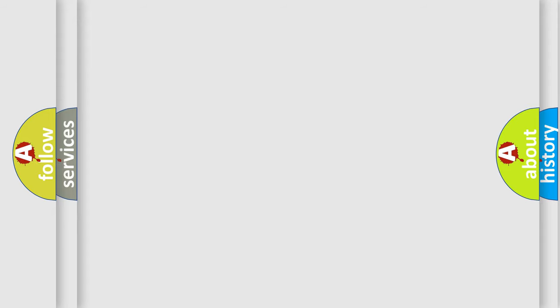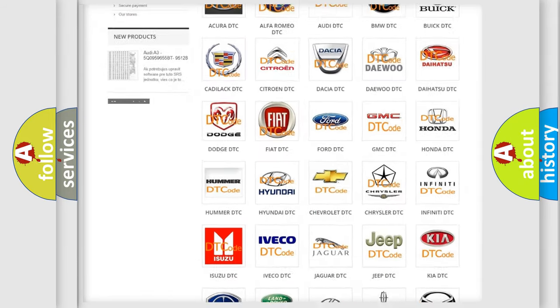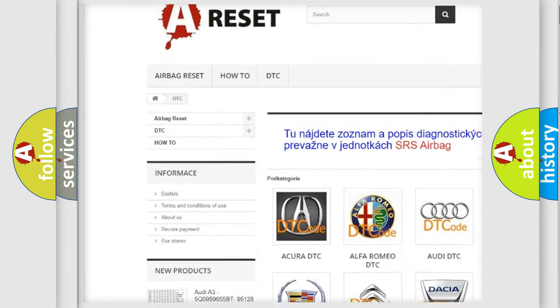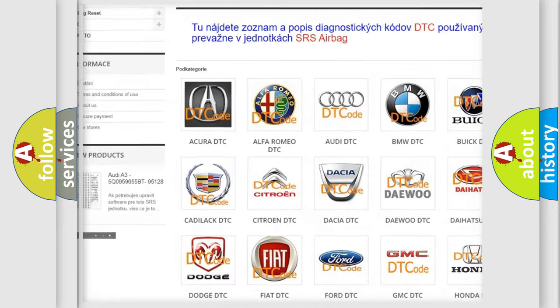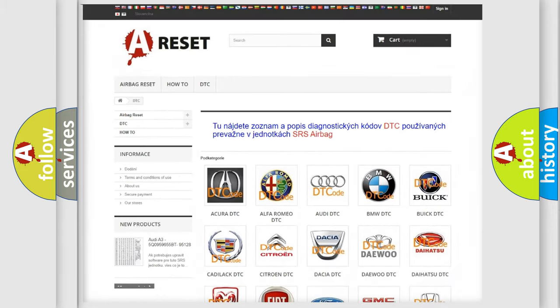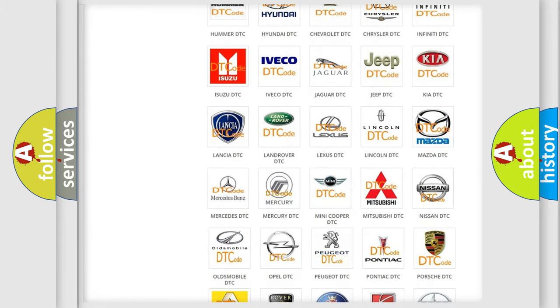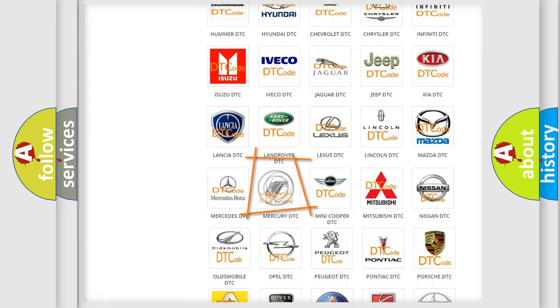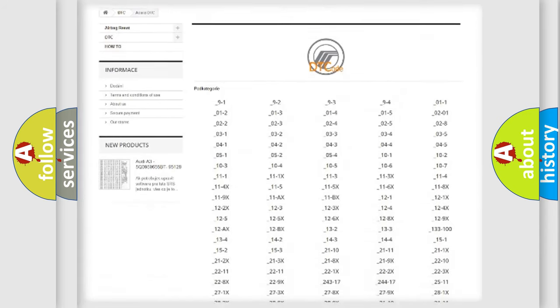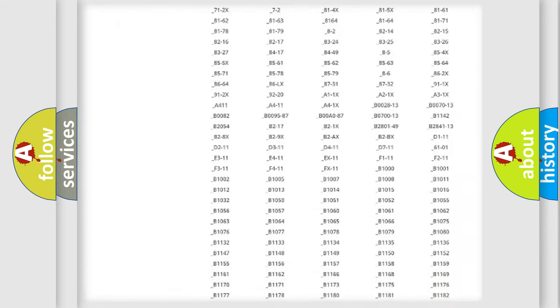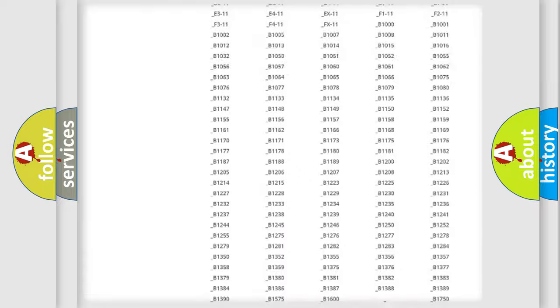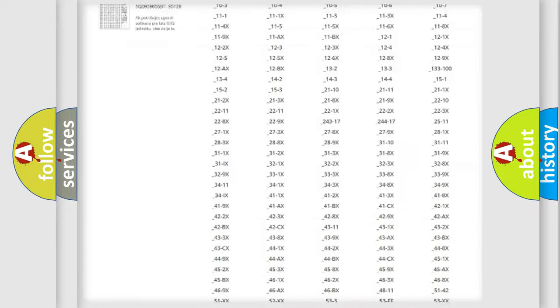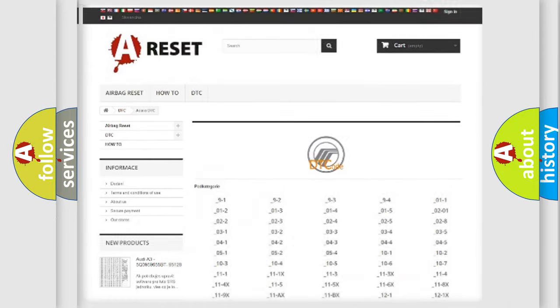Our website airbagreset.sk produces useful videos for you. You do not have to go through the OBD2 protocol anymore to know how to troubleshoot any car breakdown. You will find all the diagnostic codes that can be diagnosed in Mercury vehicles, and many other useful things.